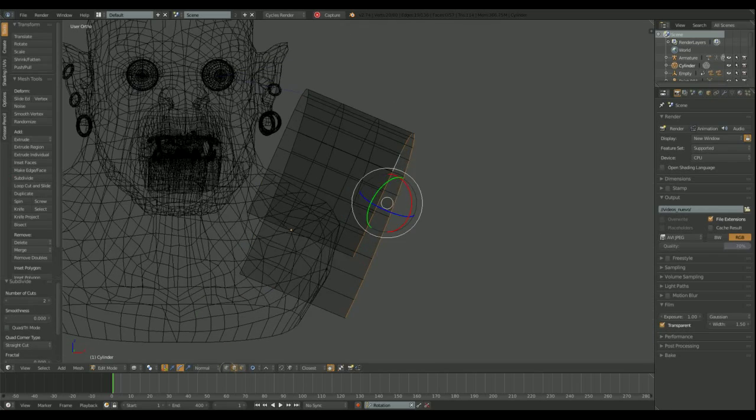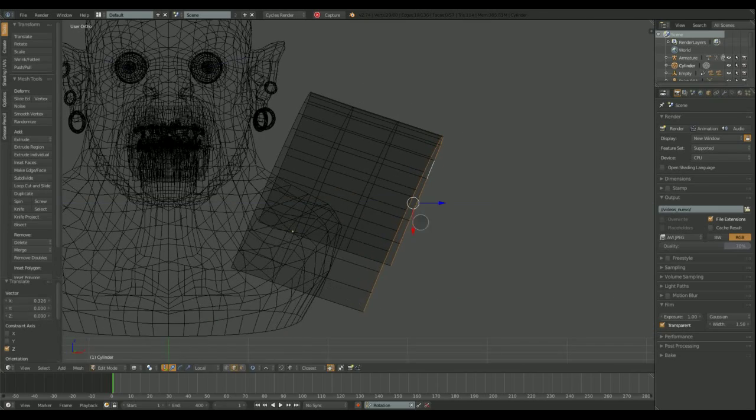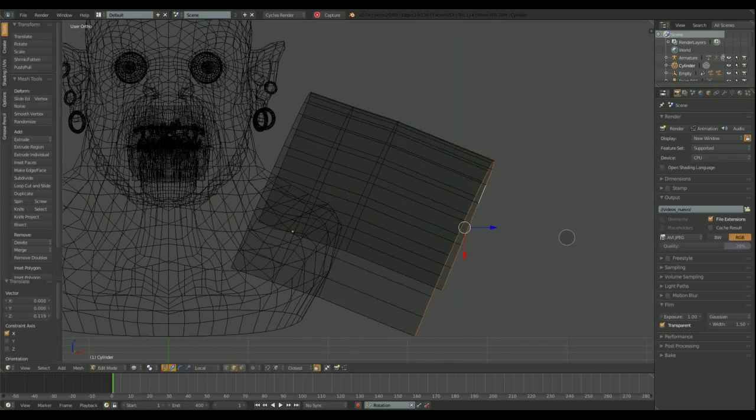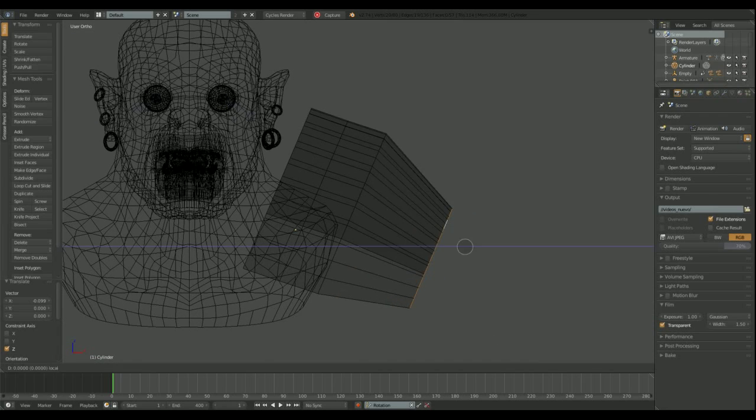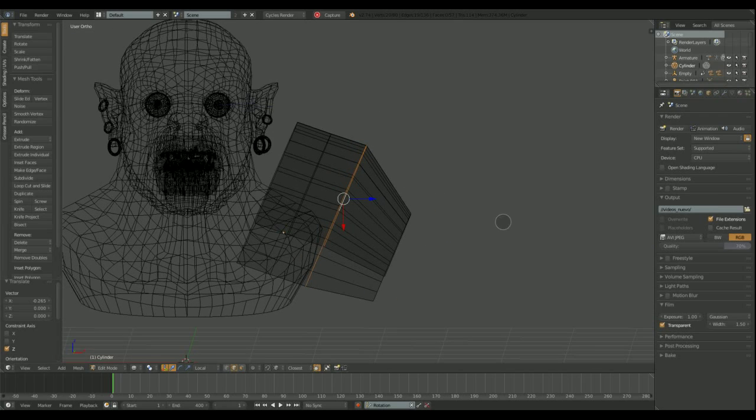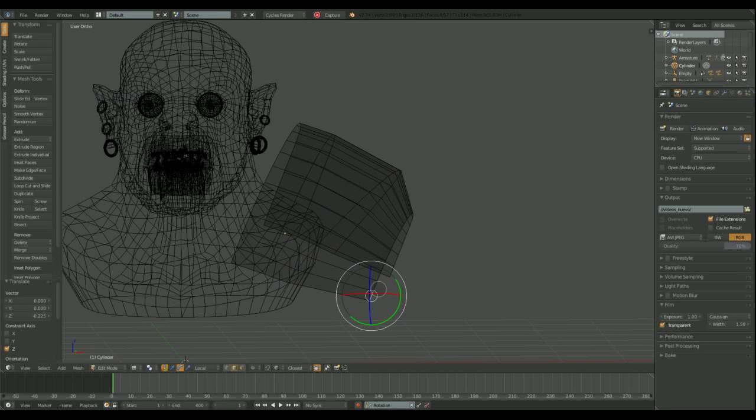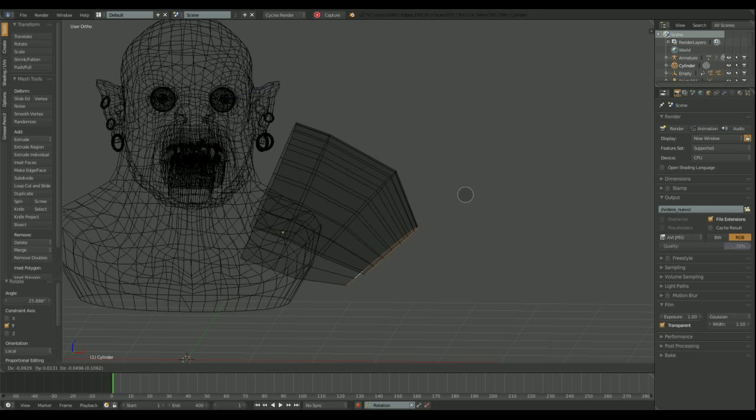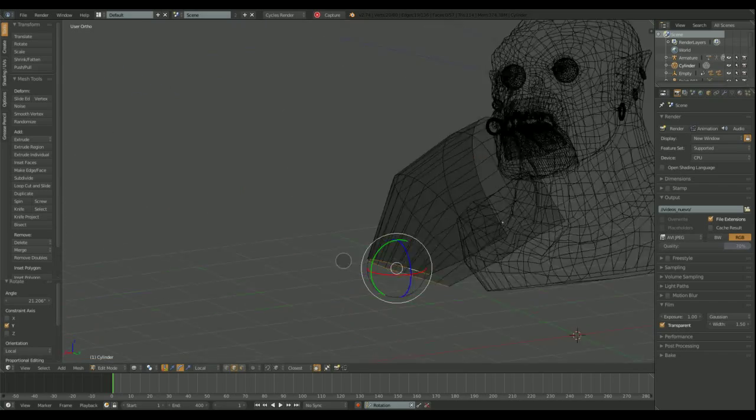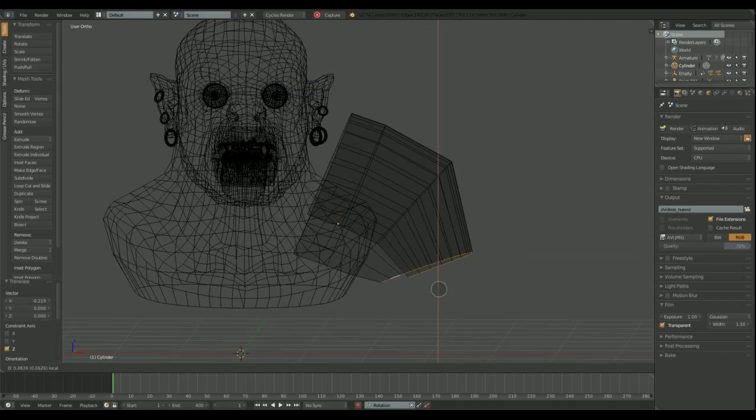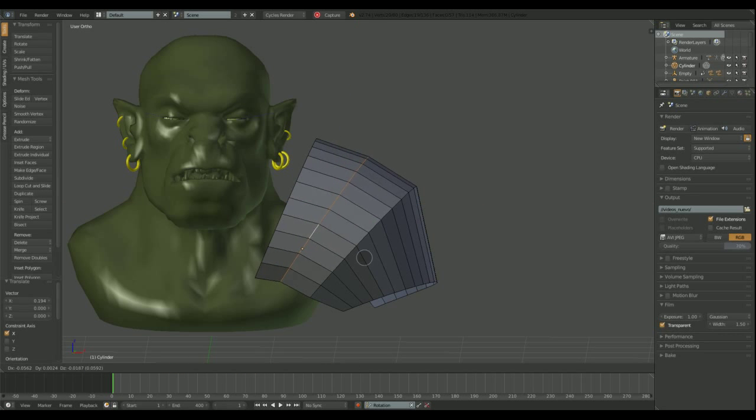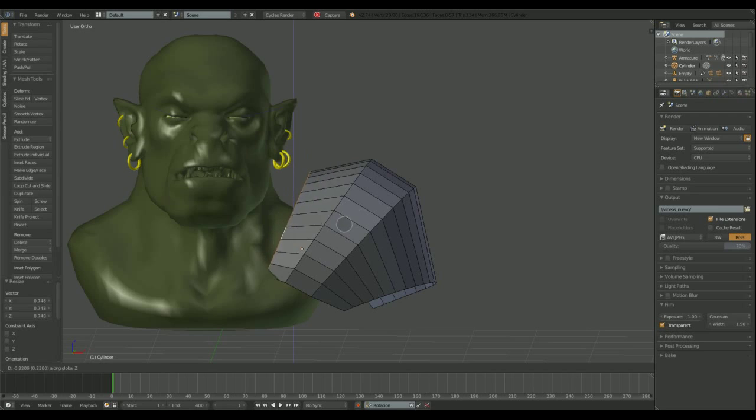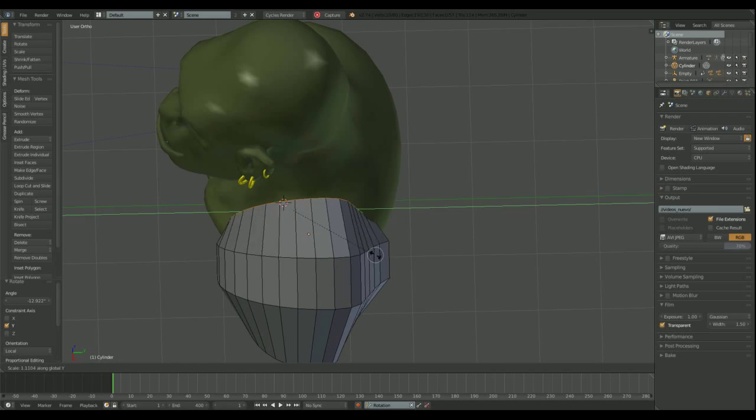Now I need to subdivide the shape a couple of times. I move and rotate the loops to create the desired shape. Rotate again. We can return to solid view mode now and keep adjusting the loops.